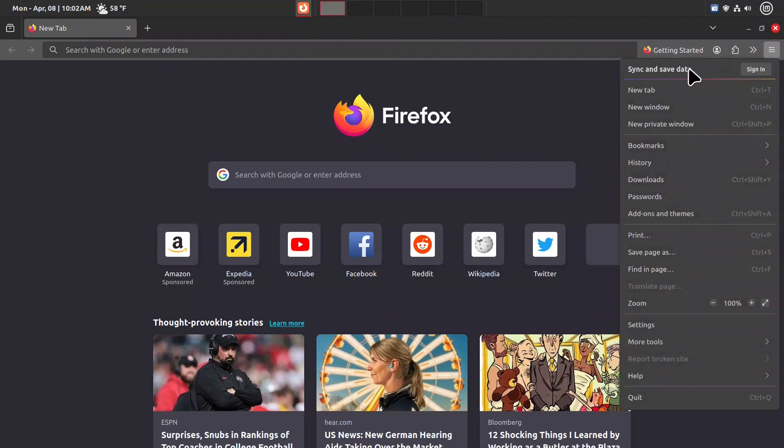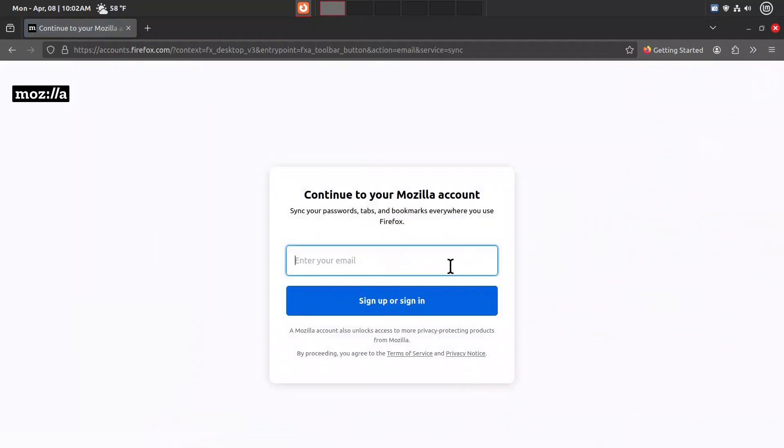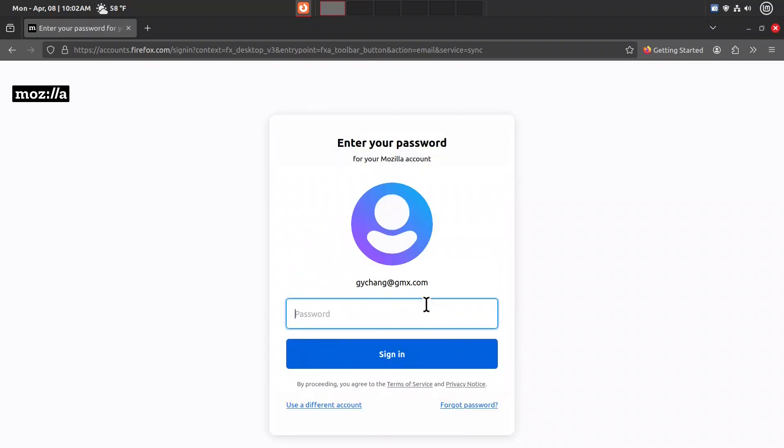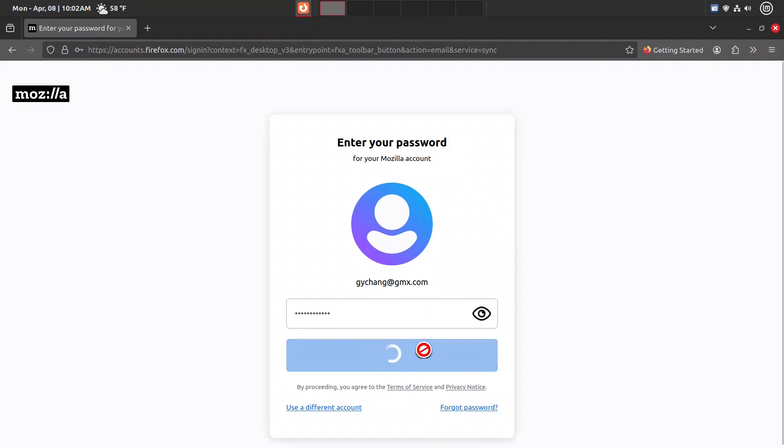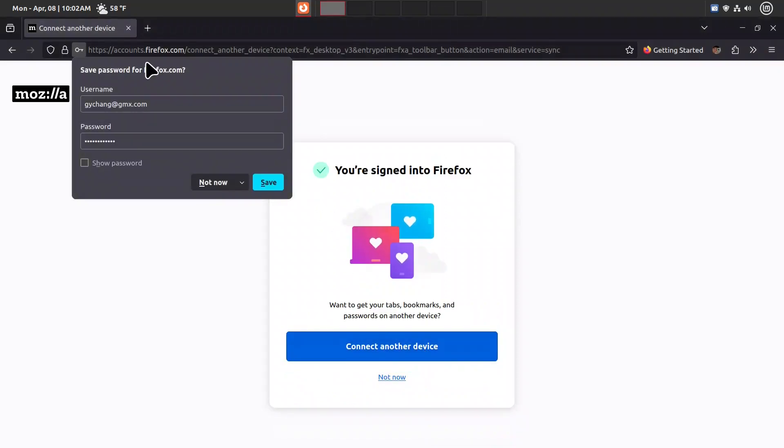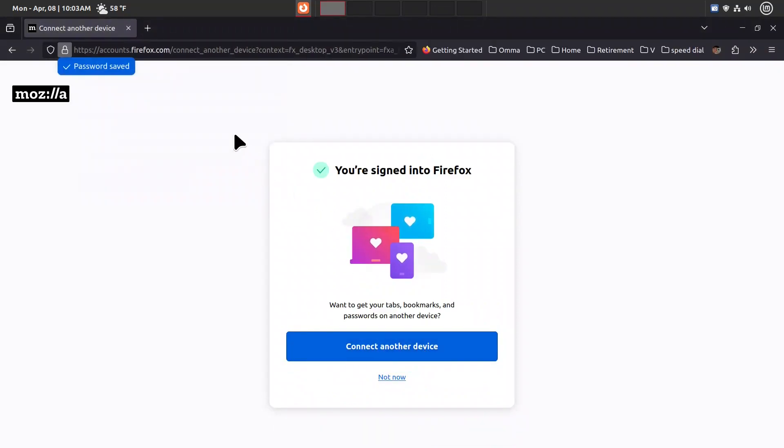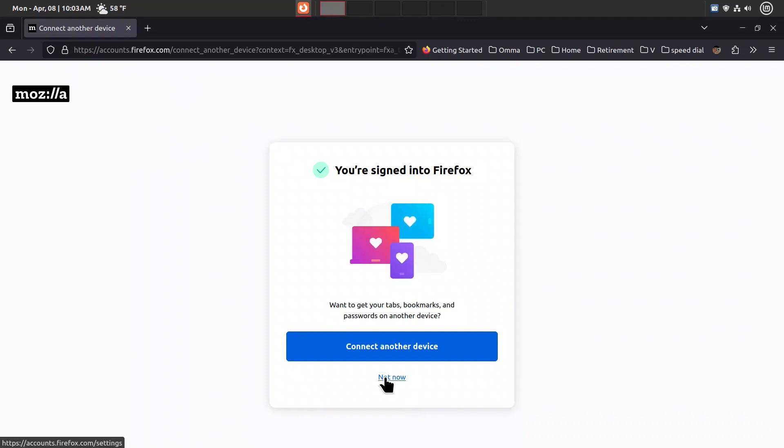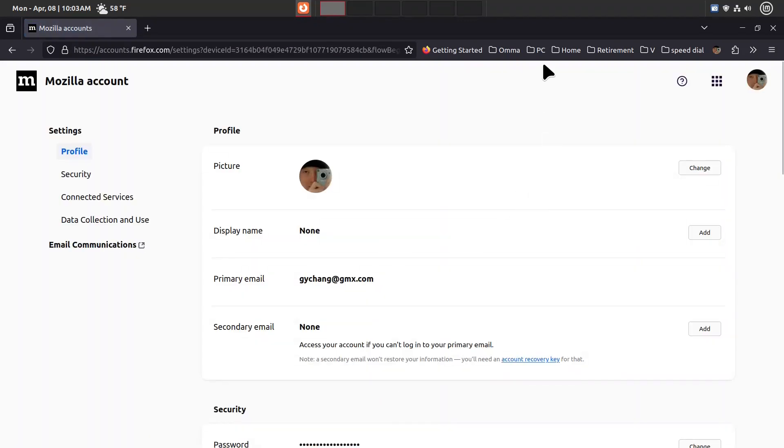Now I'll get into the sync and save data. We'll sign in. I'll put in my email address and password, then give it a second. It's likely correct because I get this save window. We'll say not now.